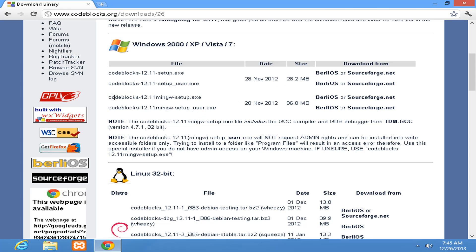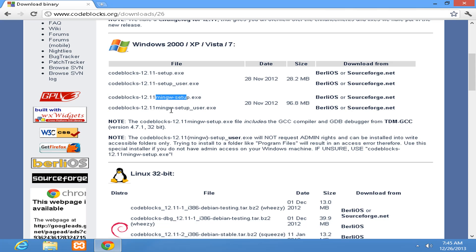The next two options we can see are Code::Blocks 12.11 mingw setup.exe and Code::Blocks 12.11 mingw setup-user.exe which is 96.8 MB large and which comes with mingw which uses GCC tool set. We have two options, one is setup and another one is setup-user.